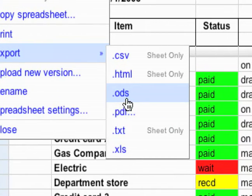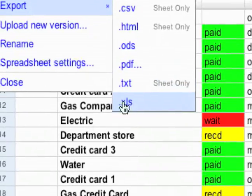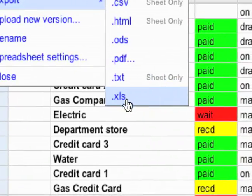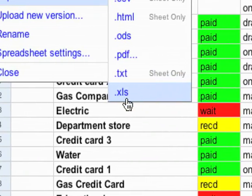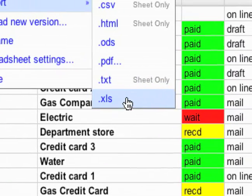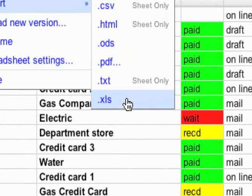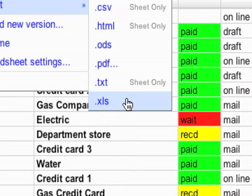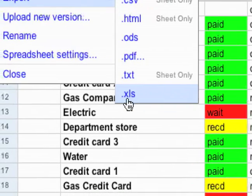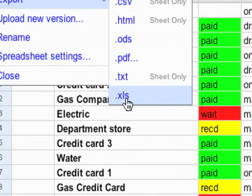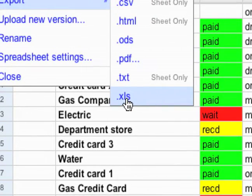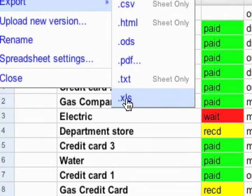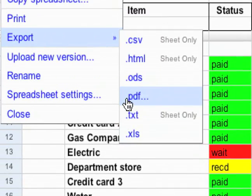There's .ods - if you use OpenOffice, this is what you would use. And probably the most important is the .xls, which is Excel. Most computers will have Microsoft Excel or a program that can open it, so saving it as an Excel sheet is a great way to export it.